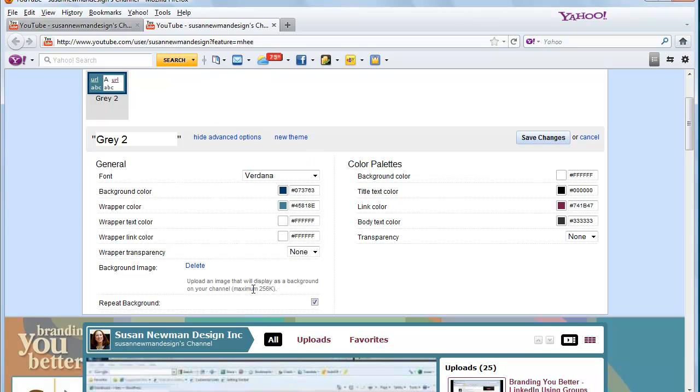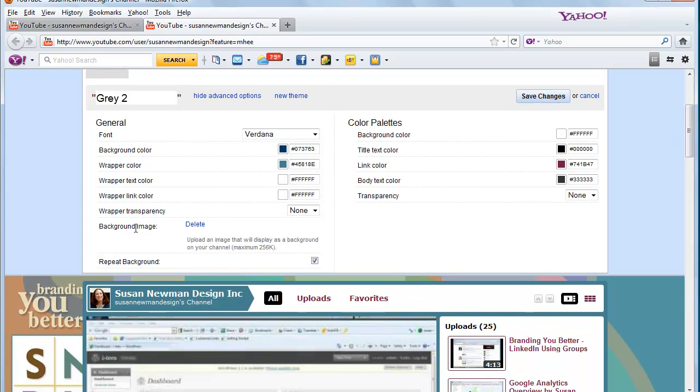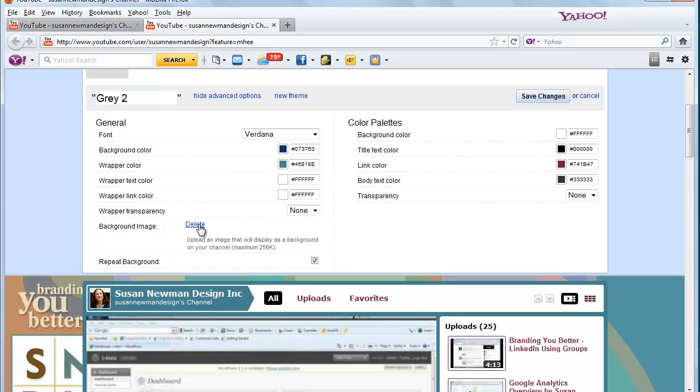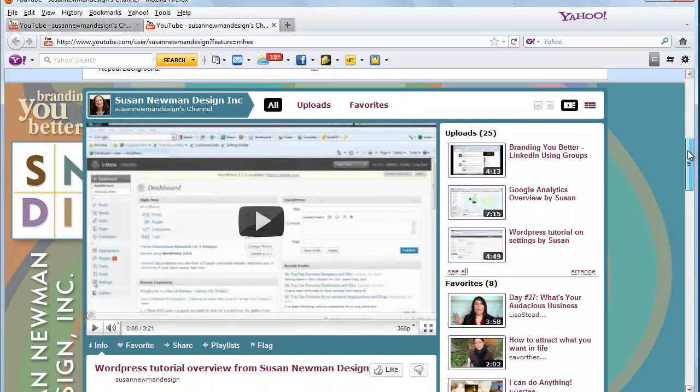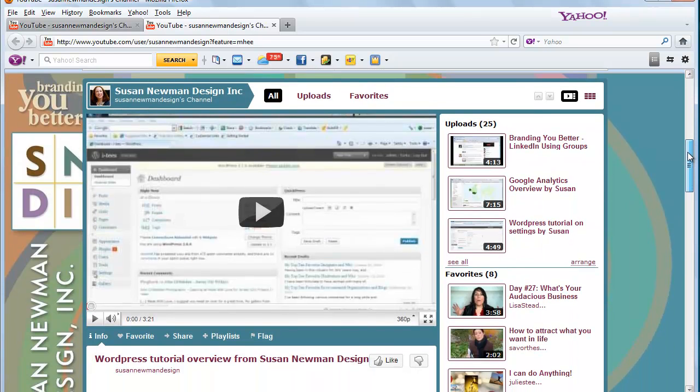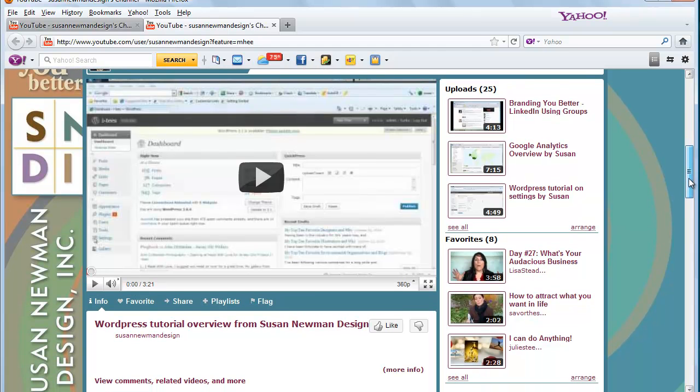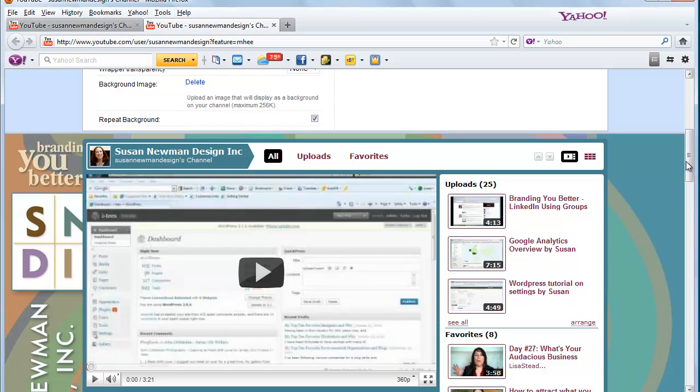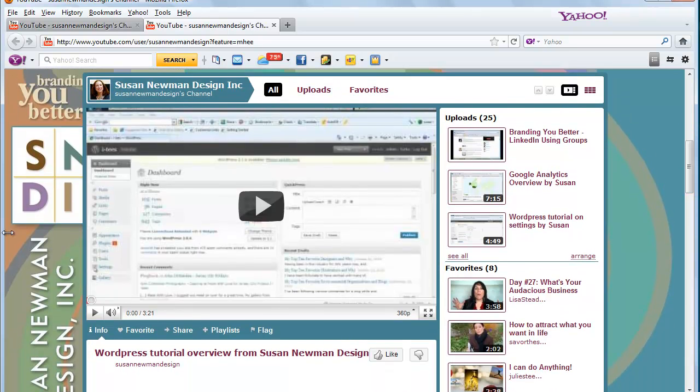And then you can also create a background and instead of delete it would say upload. And so you want to create a background that's about 1,100 to 1,200 pixels wide and about 900 to 1,000 pixels high. And then whatever information you want to put so that people can see it,